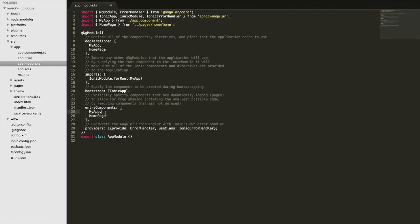So in here you'll just put any pages that you've created in your Ionic application. So it's got the homepage here by default, but if you go ahead and create some other pages, you should add them here. You don't just copy everything in the declarations to the entry components.